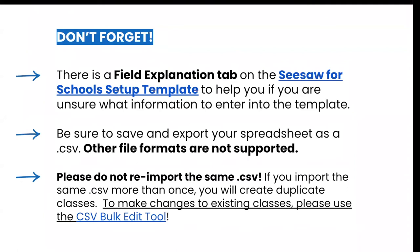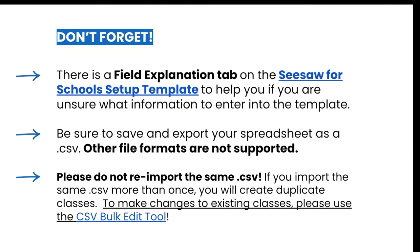If you need to make changes to your class rosters, please do not re-import the same CSV. If you re-import the same CSV more than once, you will create duplicate classes. If you need to make edits to classes after they are created, you will need to use the CSV bulk edit tool. We have added a resource for you in the chat about the CSV bulk edit tool.